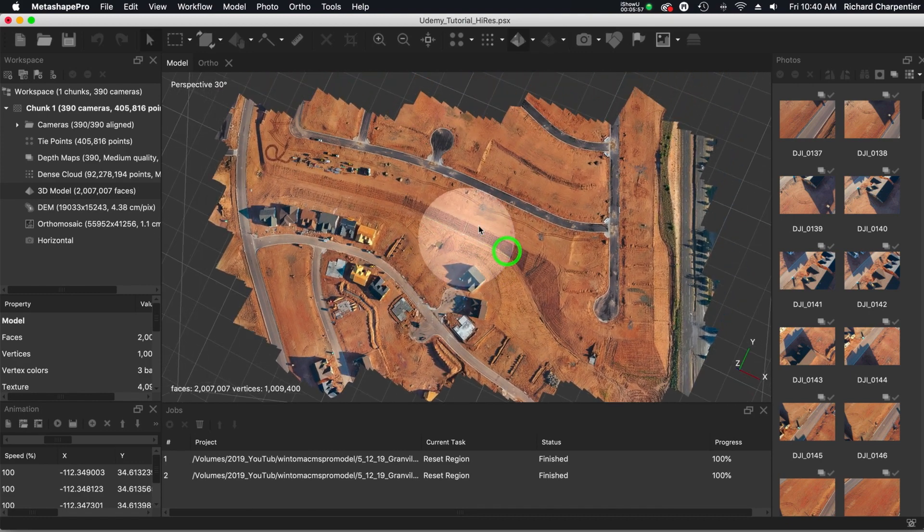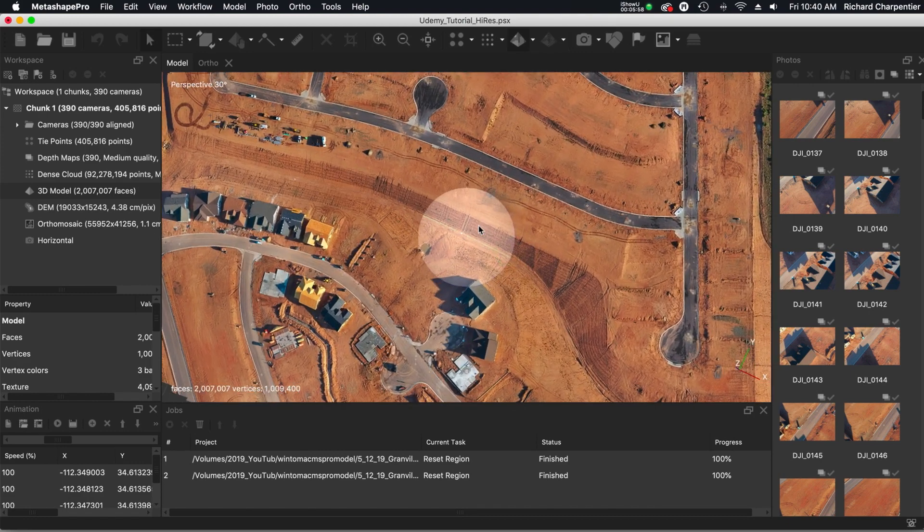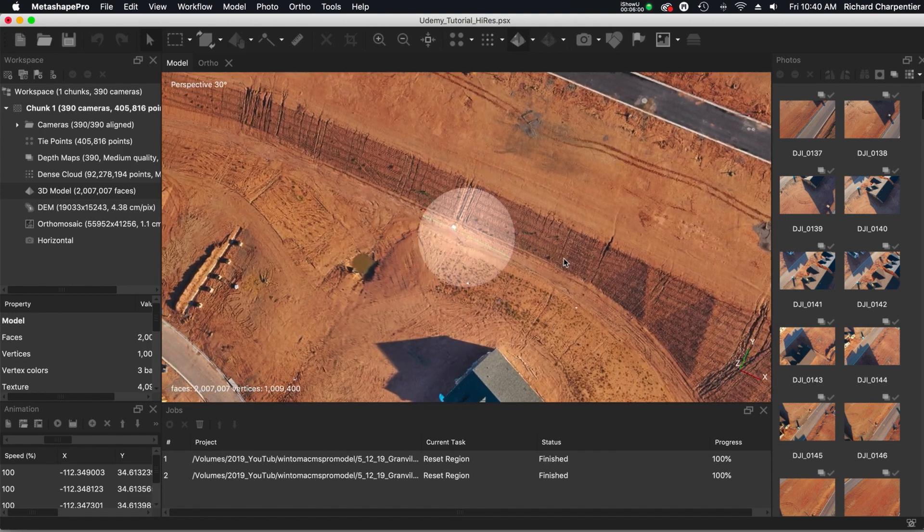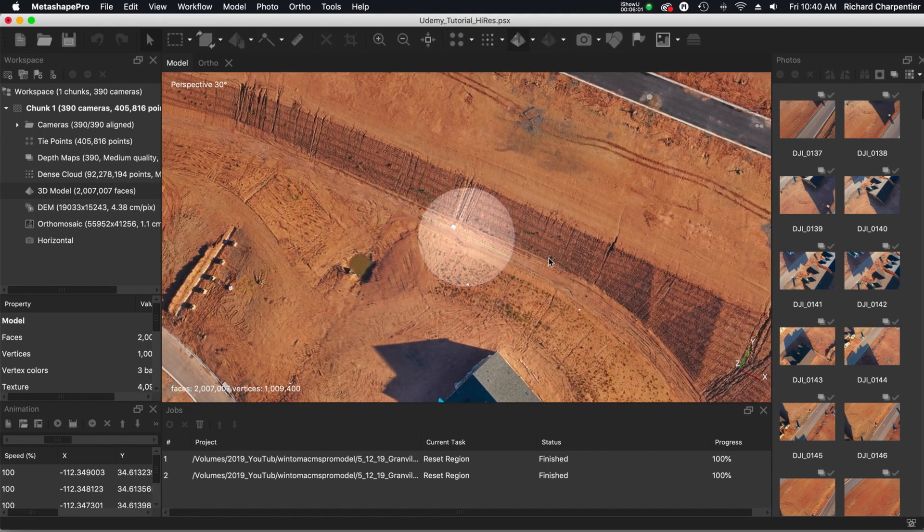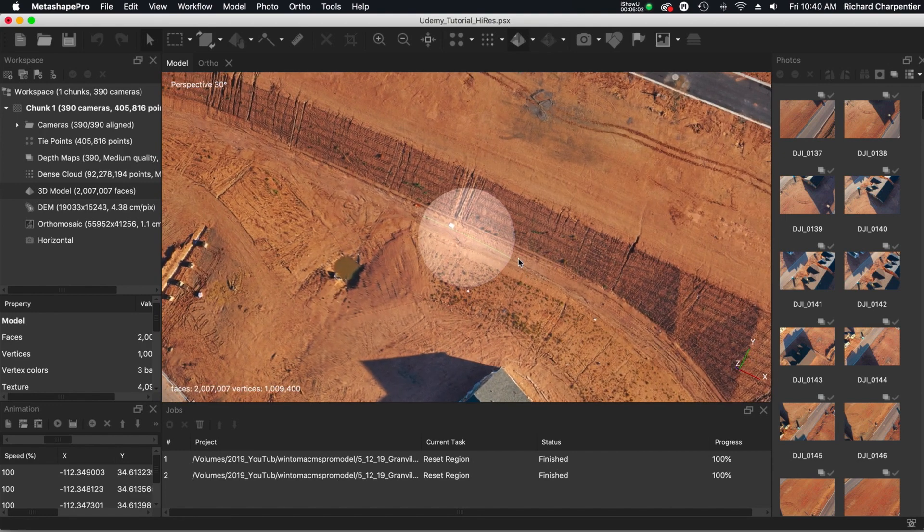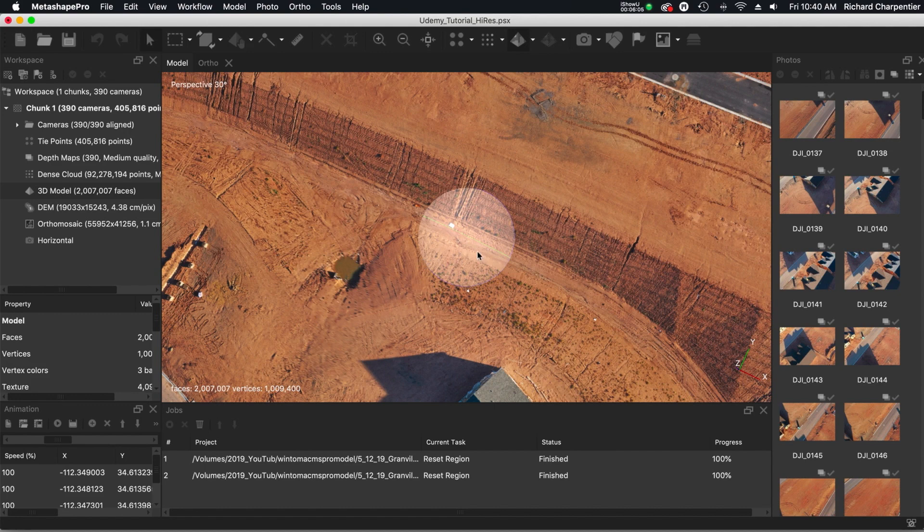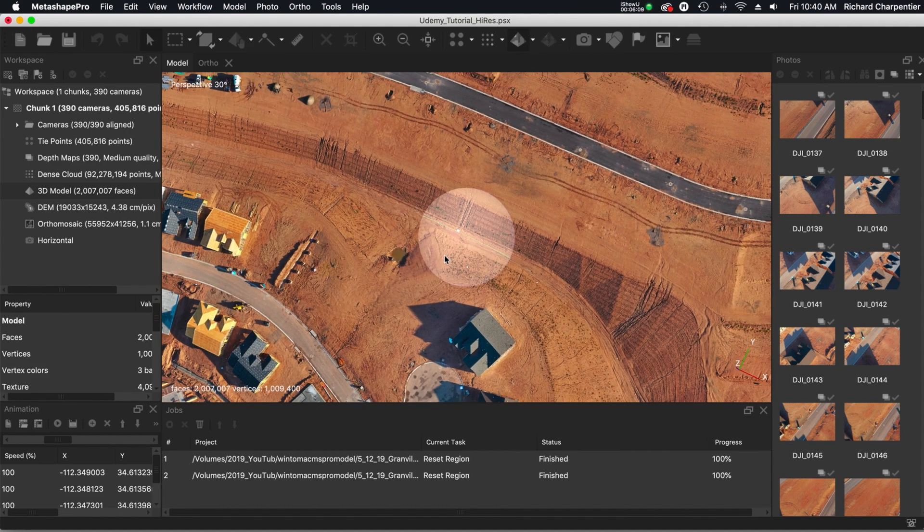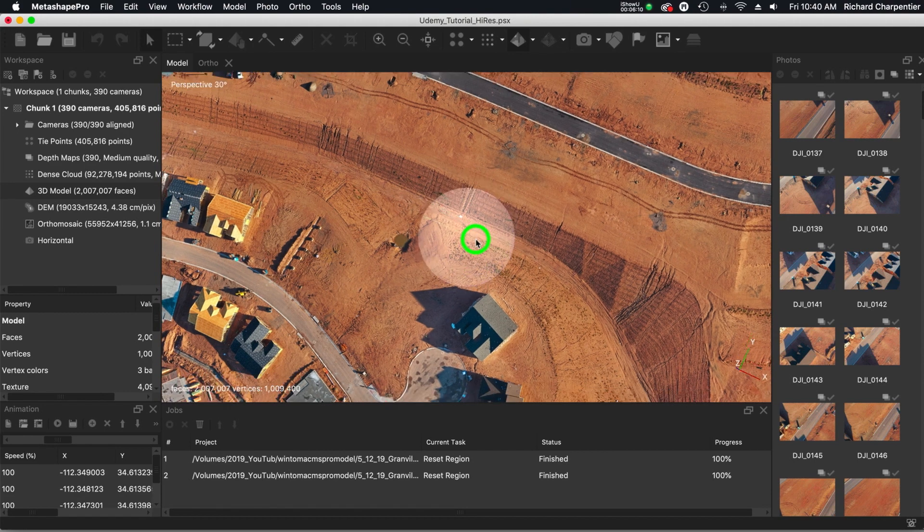So to me, this model is looking pretty decent. And this was flown with a Mavic 2 Pro. This particular map slash model area took under 20 minutes to fly at 150 feet above ground level.